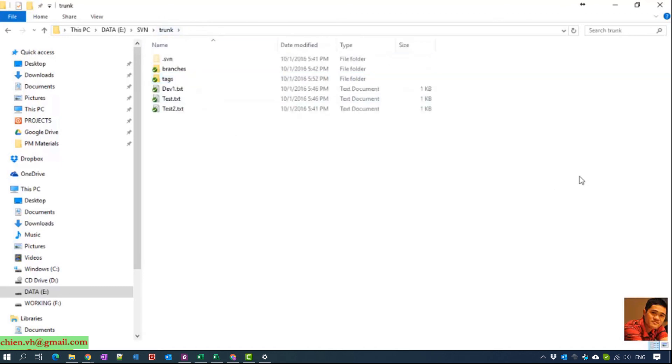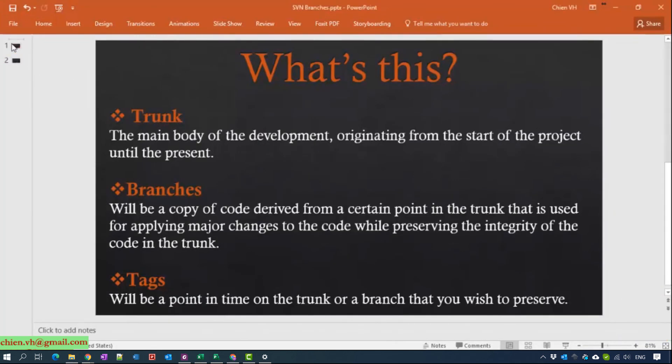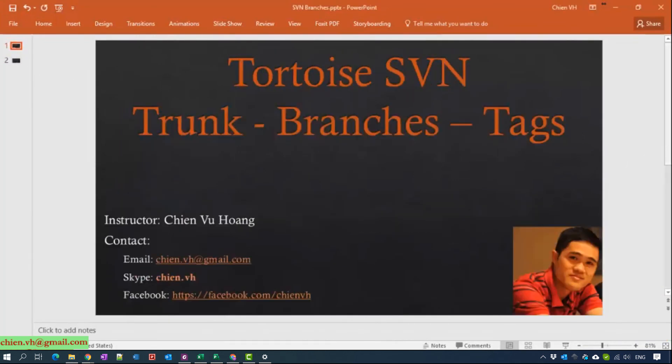So I think that's all for today. After completing this course, you now know what trunk, branches, and tags are in Tortoise SVN. You know how to work on a dev branch and use tags to prevent conflicts between the dev branch and the main branch. I hope this video will be helpful for you — let me know if you have any questions.